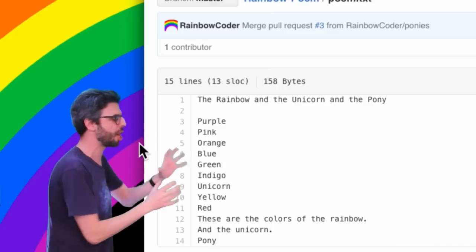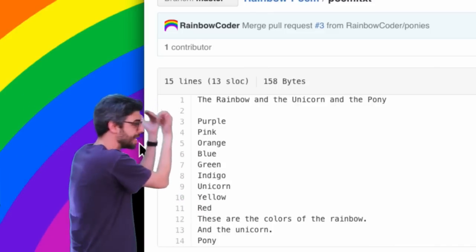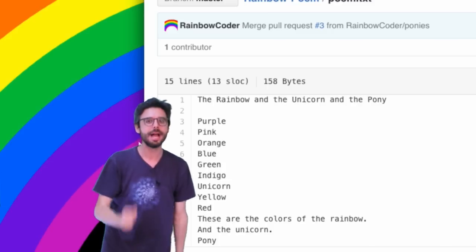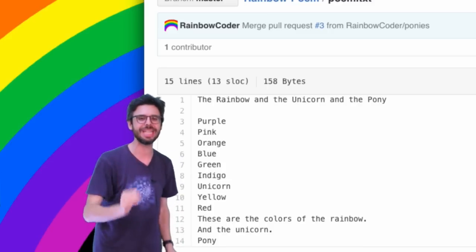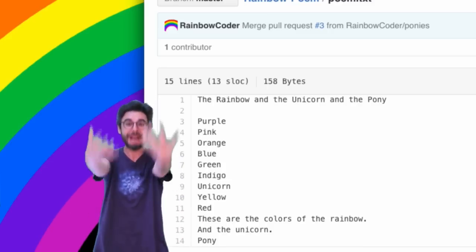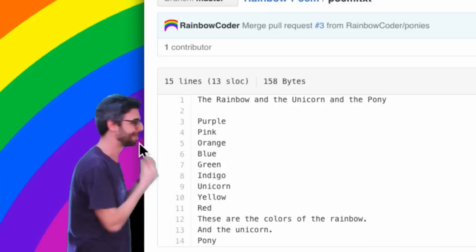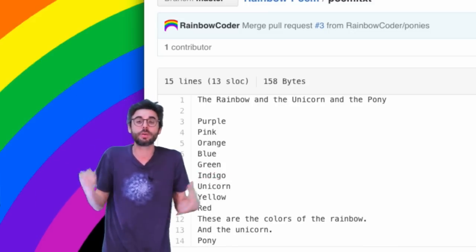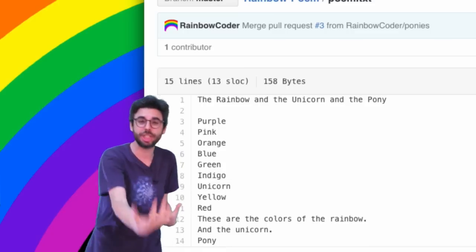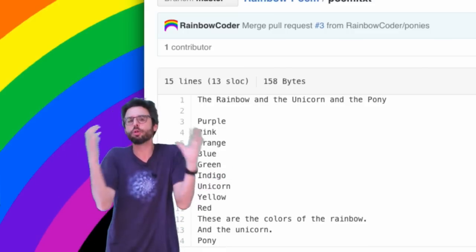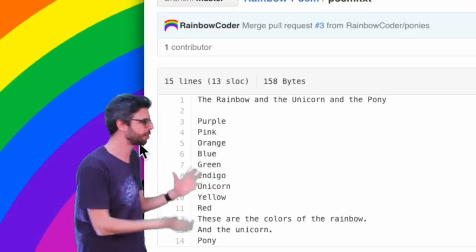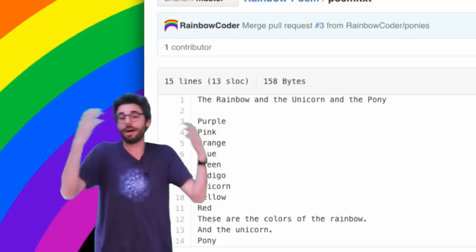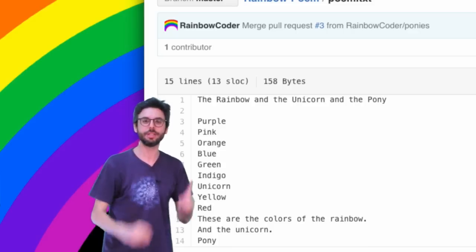What I have here is a poem. It is in a GitHub repository. I created an account called RainbowCoder, and what I'm going to show you in this video is how you, as someone who is not me, could contribute to my repository. This usually happens in the case of source code because you want to fix a bug or suggest a change, but we're going to look at a poem to make things simpler. So you might think of another line you want to add to this poem.